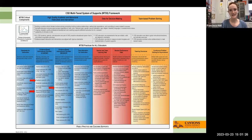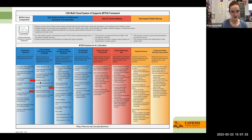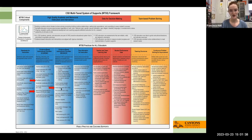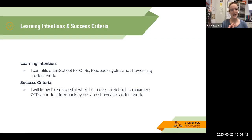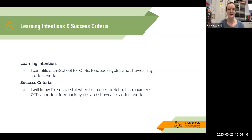This is Canyon's MTSS framework. The specific components of this framework that apply to this PD are feedback cycles, maximizing OTRs, and active supervision, which LandSchool is really great for. Our learning intention is that I can utilize LandSchool for OTRs, feedback cycles, and showcasing student work. And you'll know you're successful when you can do those things.